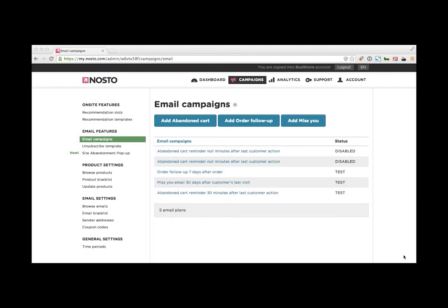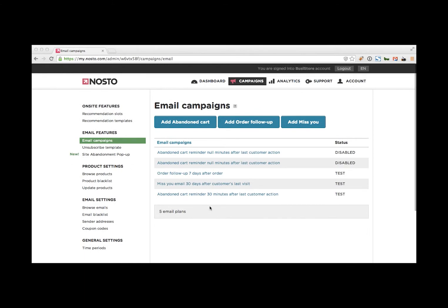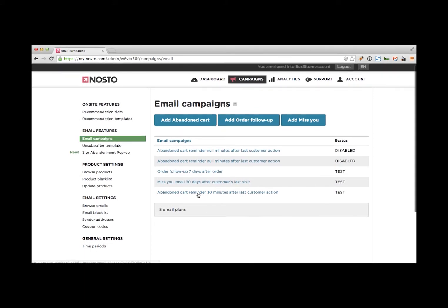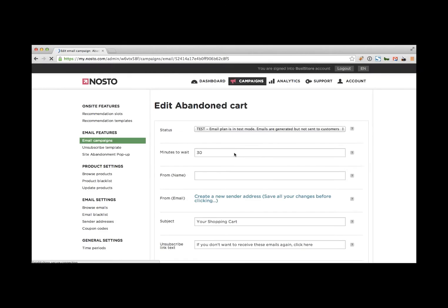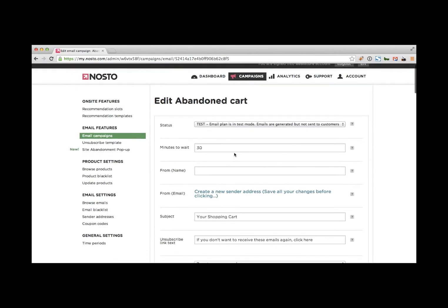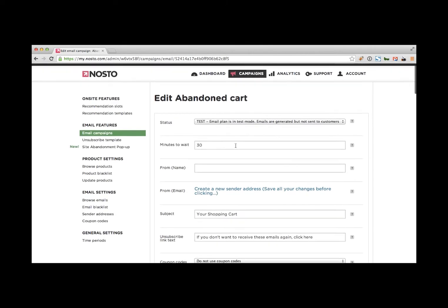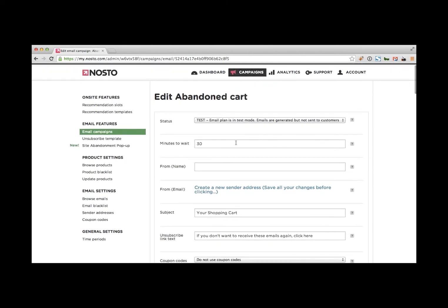All right. So let's actually set up an abandoned cart email campaign. So we're back at campaigns, email campaigns. And now I'm going to choose this abandoned cart reminder. Mind you, we've already set up the email sender address. And we've also verified that Nosto receives all the email addresses of your customers.